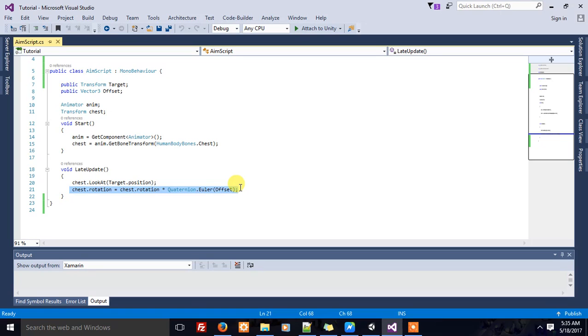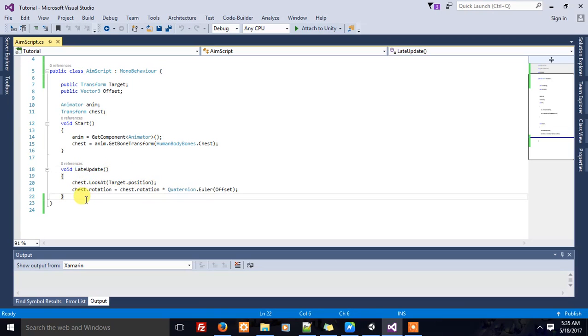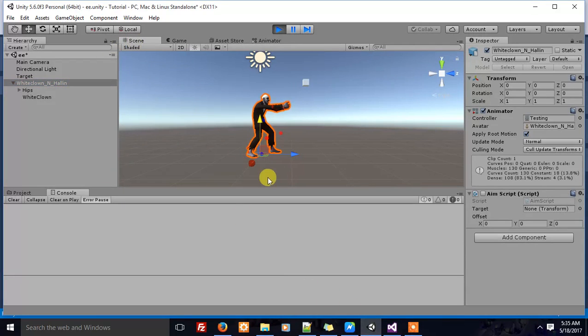Remember to write them in the LateUpdate function, not in the Update function. This is because if you change some transform position or rotation of the character's body in the Update function, the playing animation will reset them before they take effect.